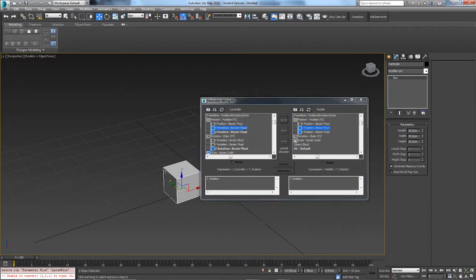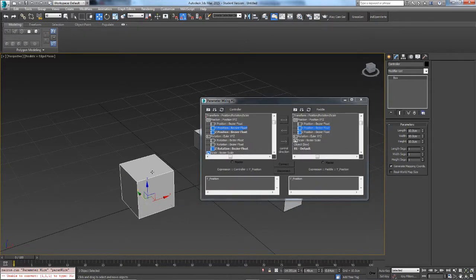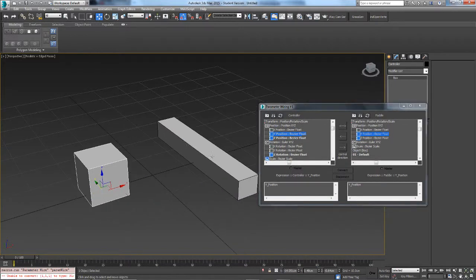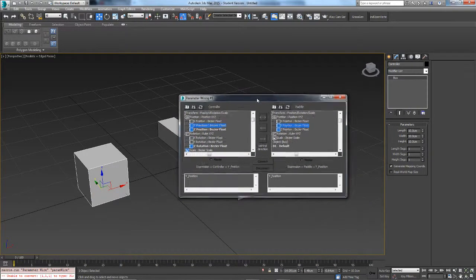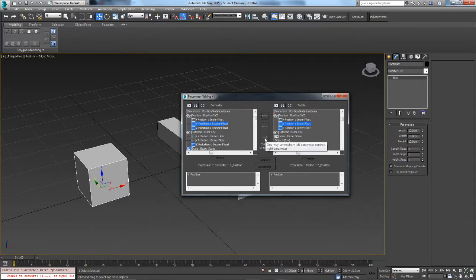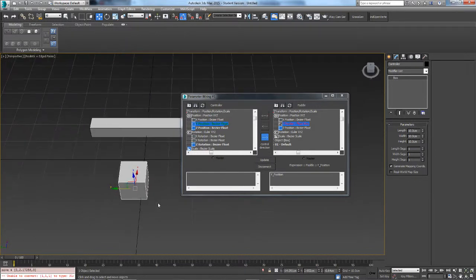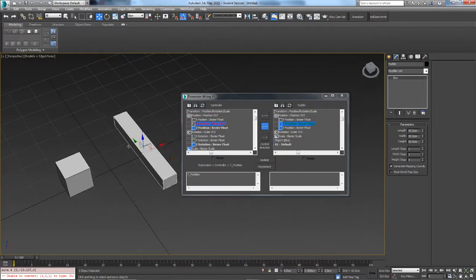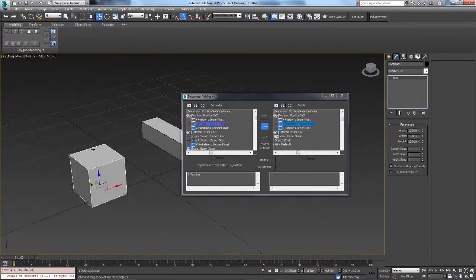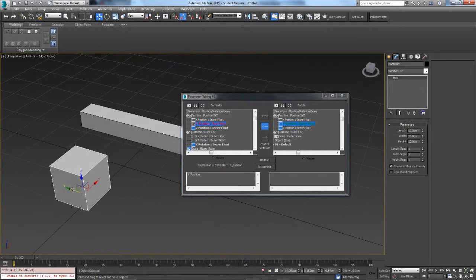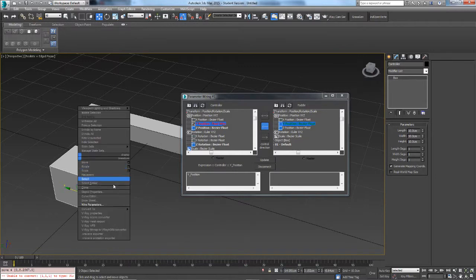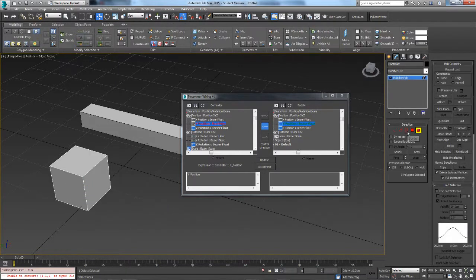You'll see a window appear. The left side is the controller, which is the box, and the right side is the paddle — which is why it's a good reason to name your objects. Click the arrow so that the controller will manipulate the paddle, then click Connect. Now moving the controller moves the paddle. If you click Connect the other way, it works in the opposite direction. Note that the manipulated object can't move on its own unless you convert it to an editable poly and go into element mode.